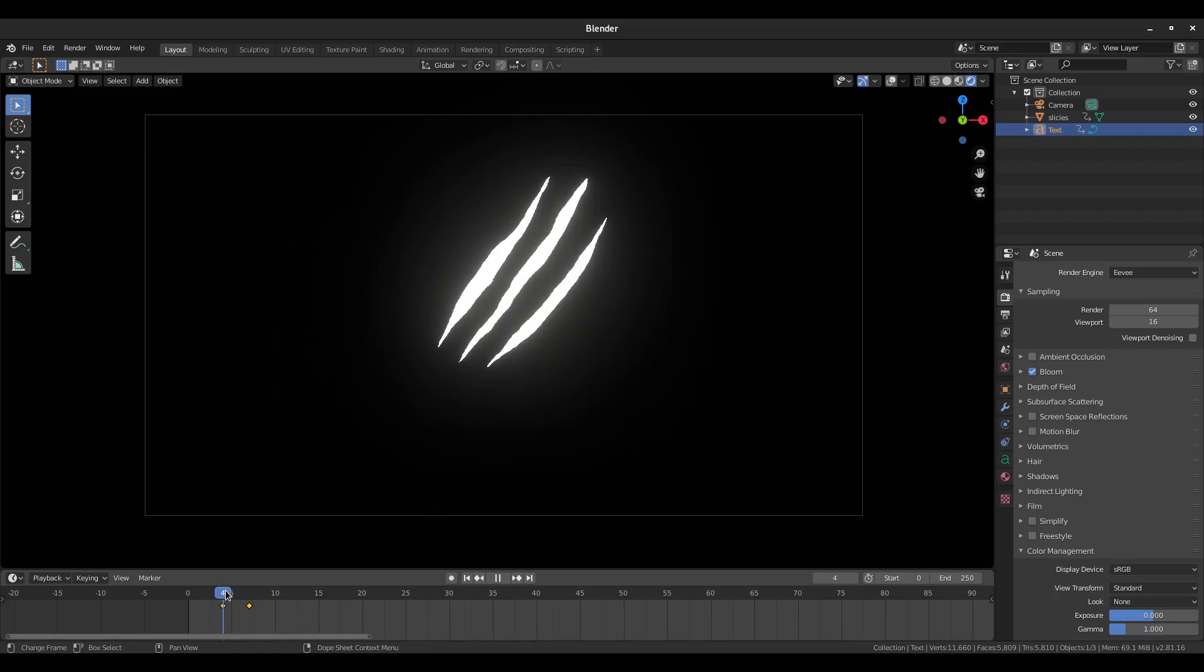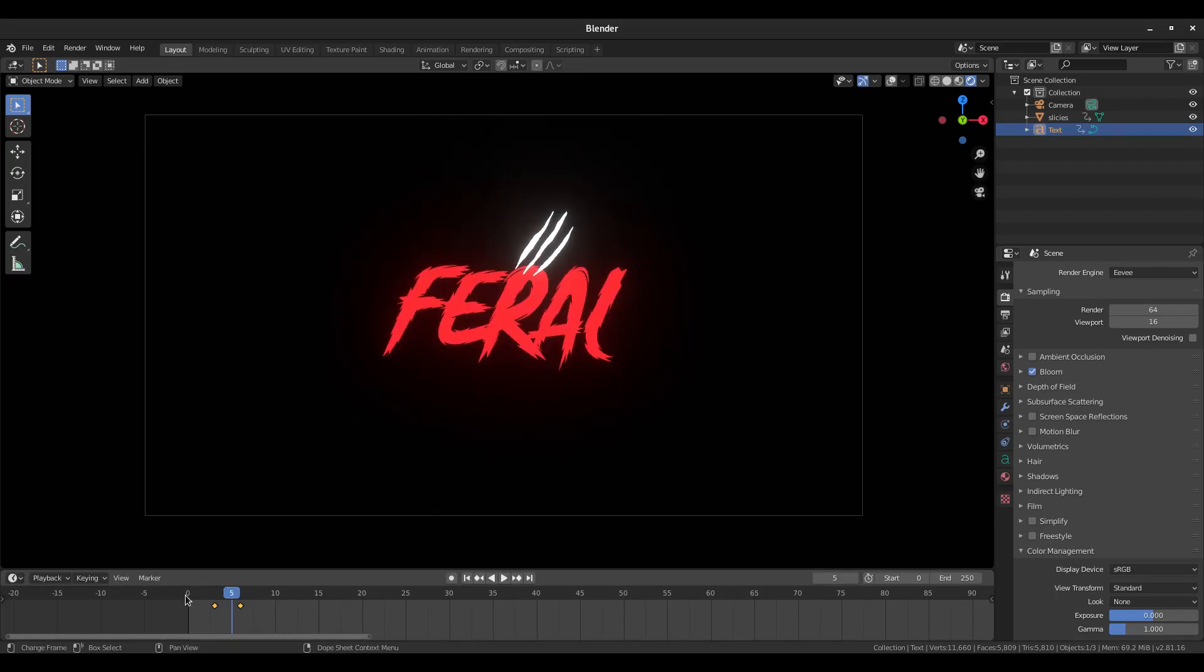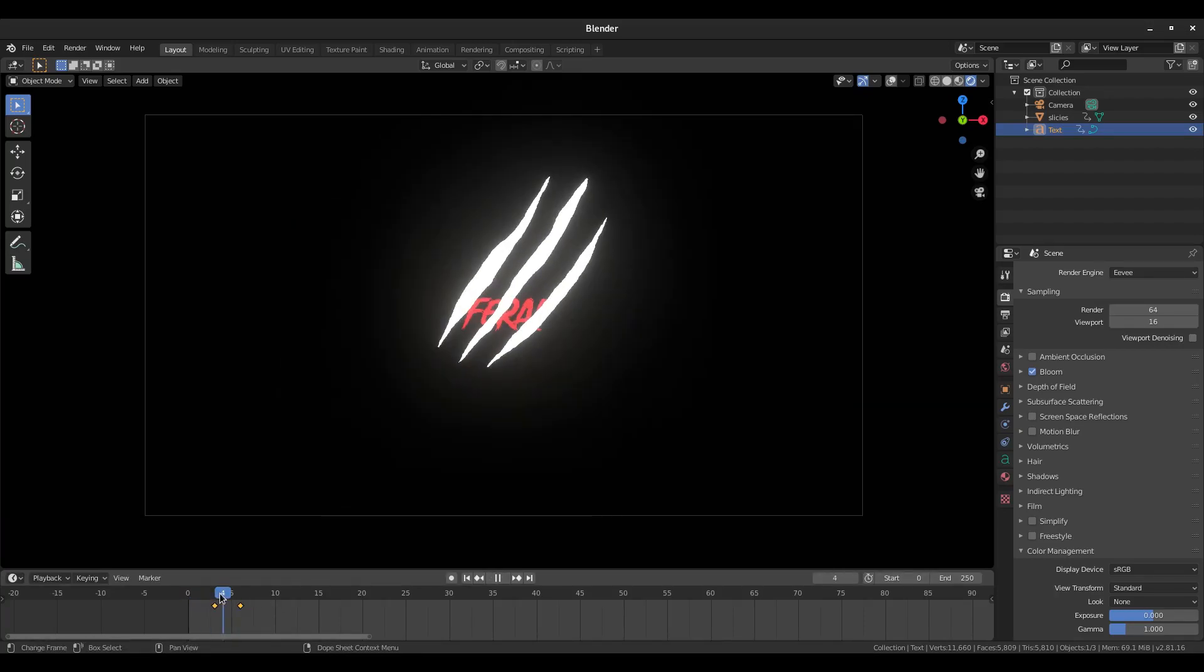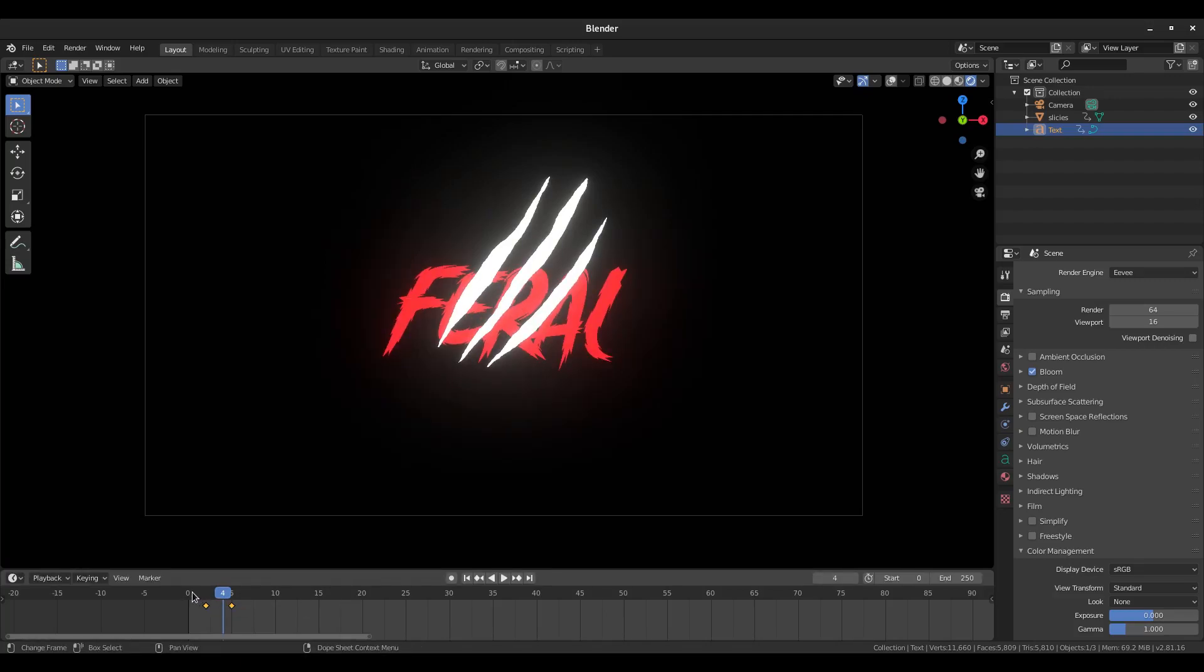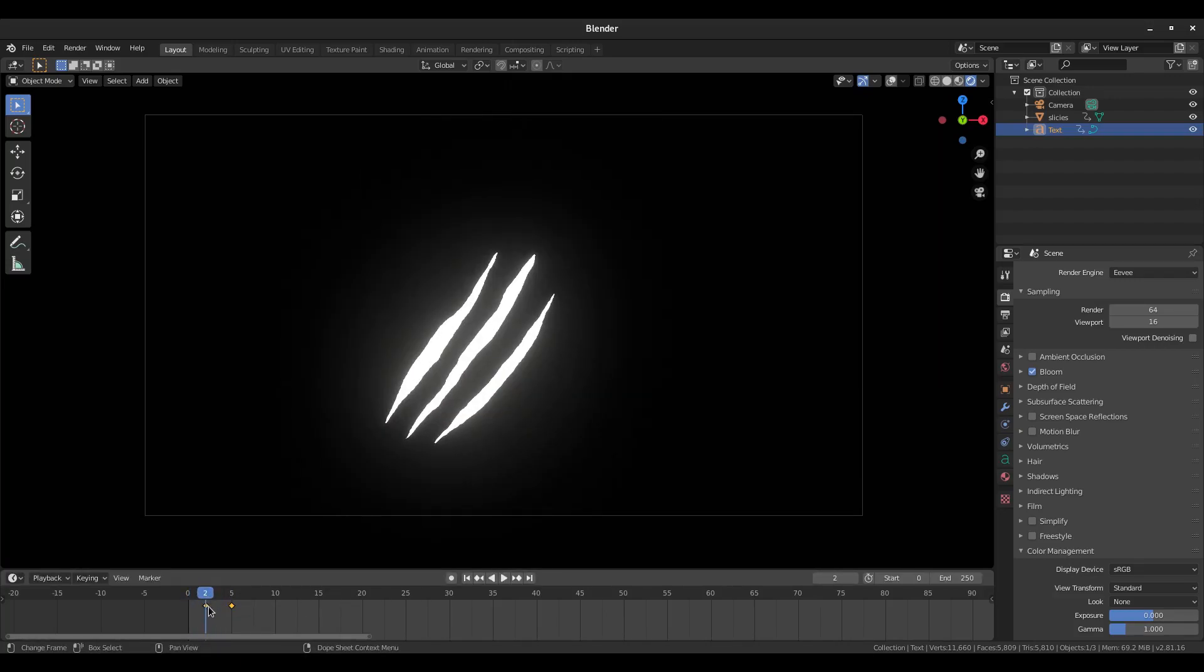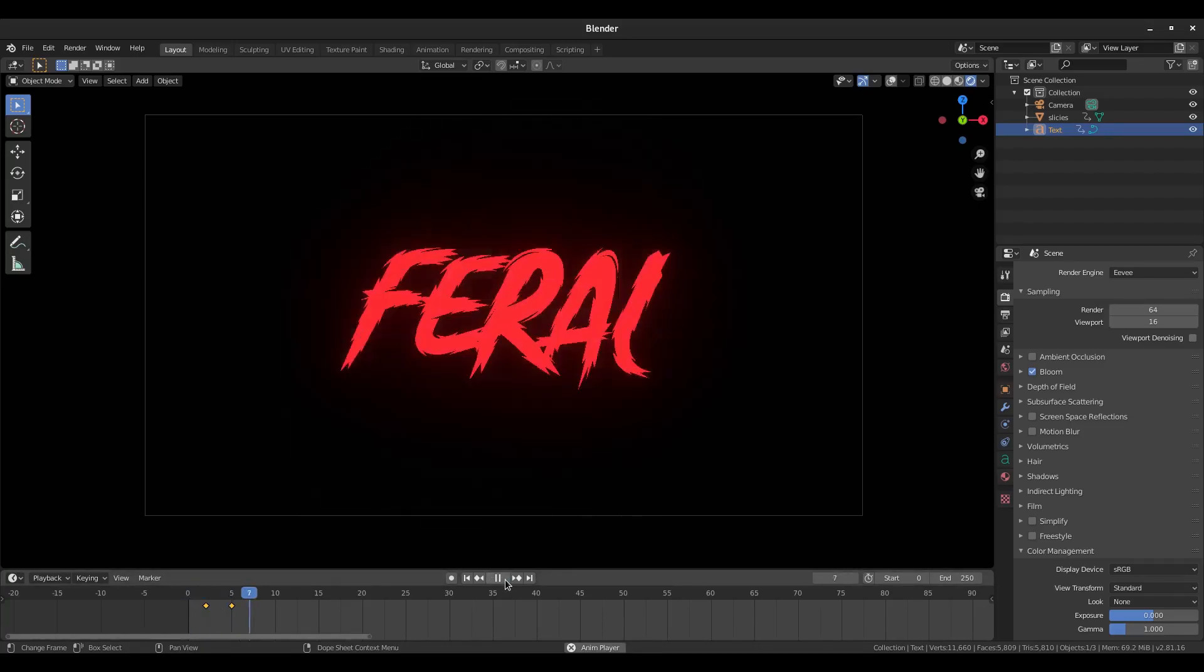I want these to come up kind of right here, so maybe we'll move them to about right there. Yeah, that's good. So the first keyframe of the text should start on frame 2 and keep going until there.